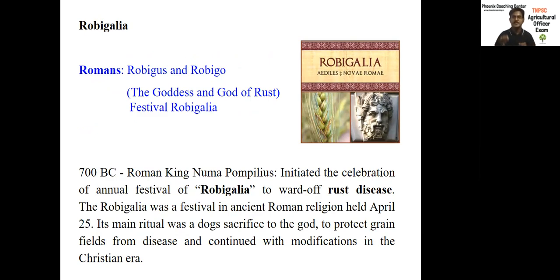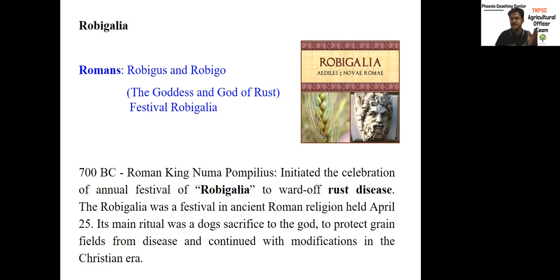One of the topmost events that laid the foundation stone for plant pathology is Robigalia. Robigalia is a festival celebrated in Rome during 700 BC to prevent the entry of disease thrust. This particular festival was started by the Roman king Pompilus, devoting the god and goddess named Robigo and Robigalia. Still the festival continues every April 25th in Rome, where they sacrifice dogs for preventing rust disease.